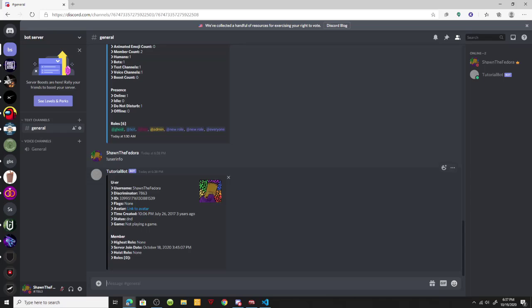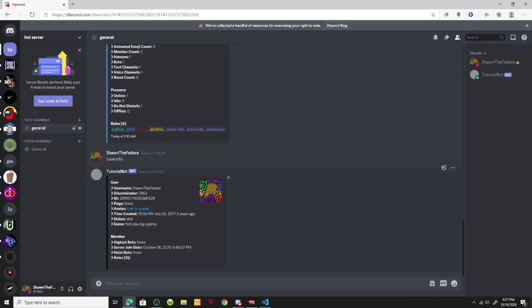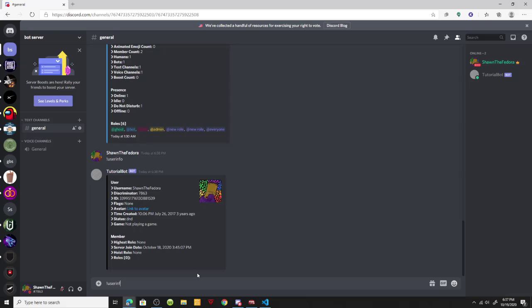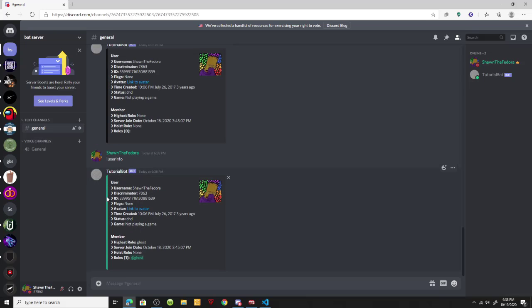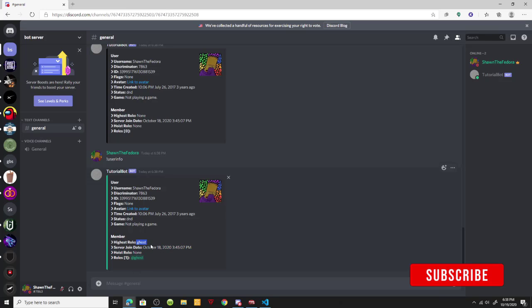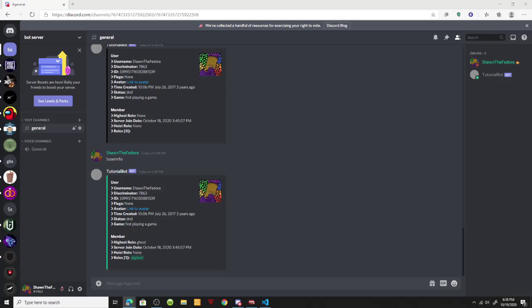Let's do user info. There we go — we have my username, my discriminator 7863, my user ID, no flags, my link to my avatar, and the time created — this account I made three years ago. I'm on Do Not Disturb, not playing any game. If we run it again with a role, you can see the embed color changes and the highest role shows as 'Ghost' with one role.